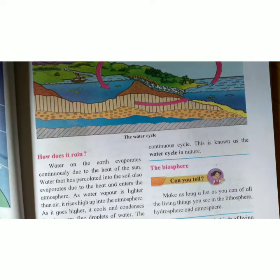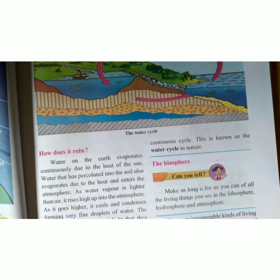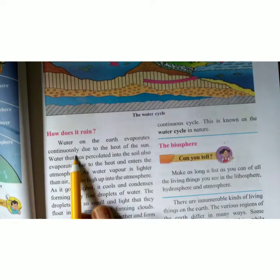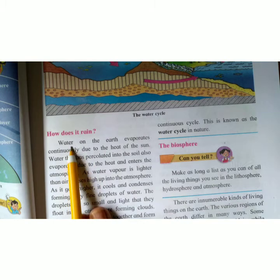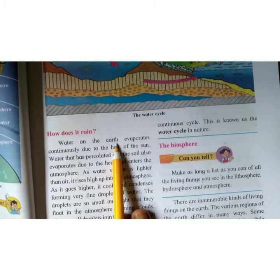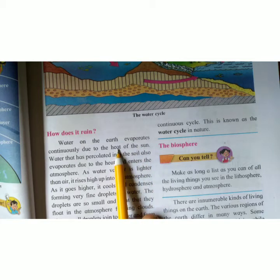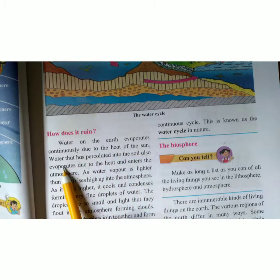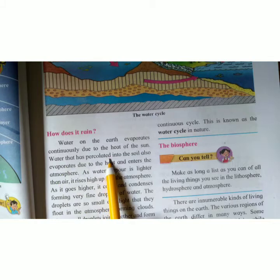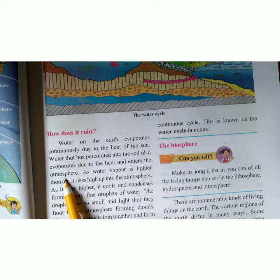Now we are going to see the water cycle and how it works. All of you know about this, so we will just do one revision. Water on the earth evaporates continuously due to the heat of the sun. The water on the surface of the earth continuously keeps evaporating because of the sun's heat.